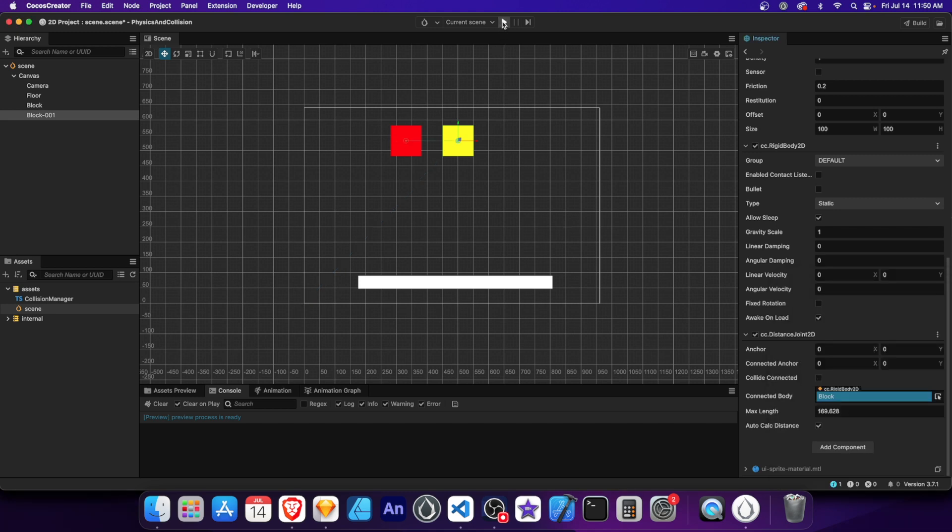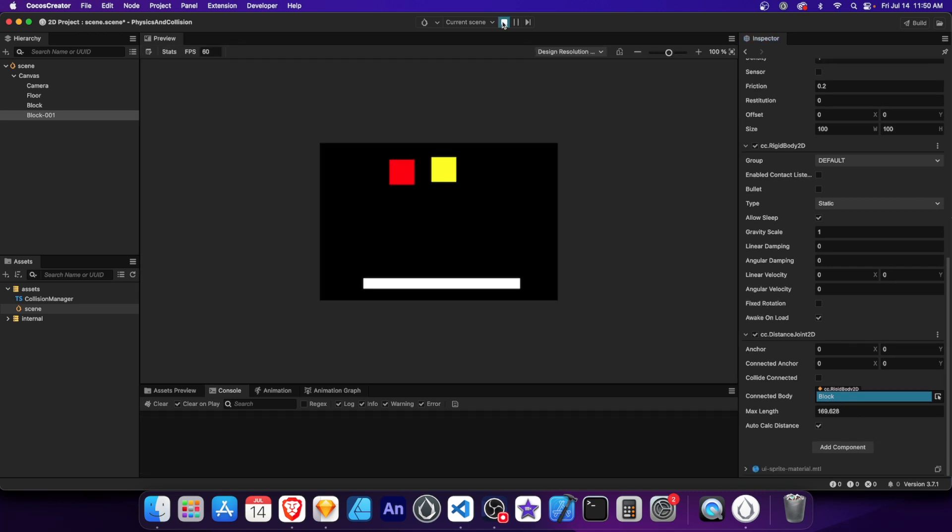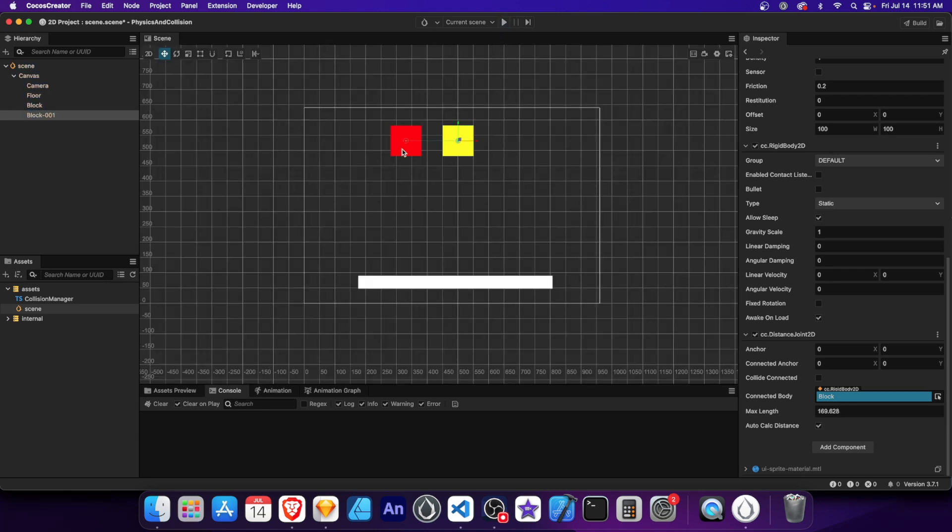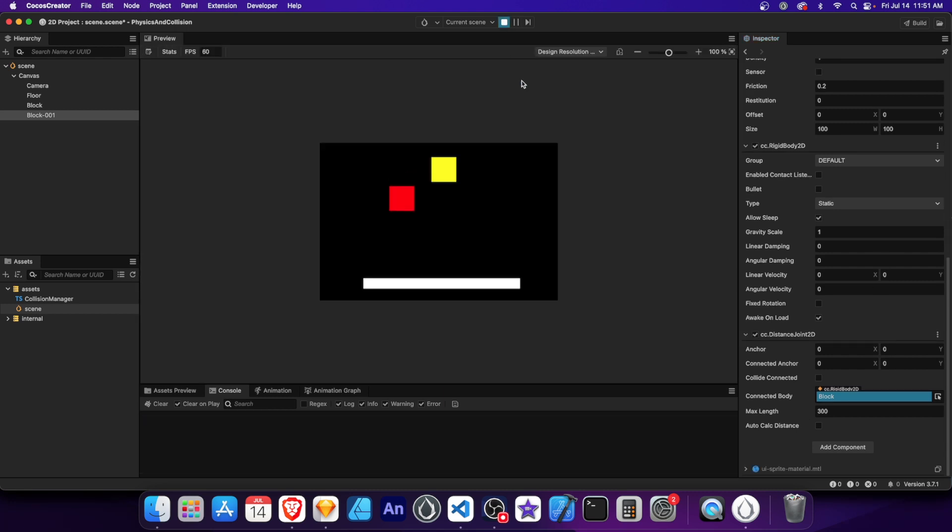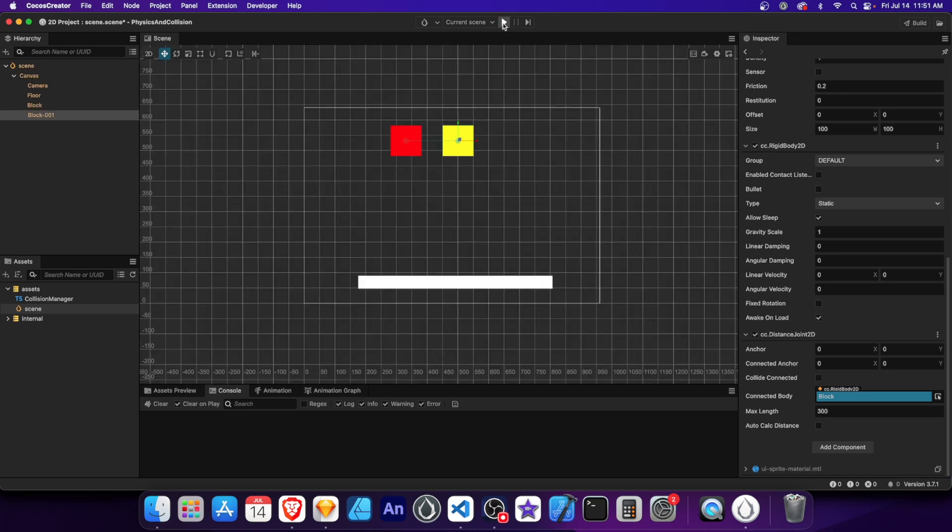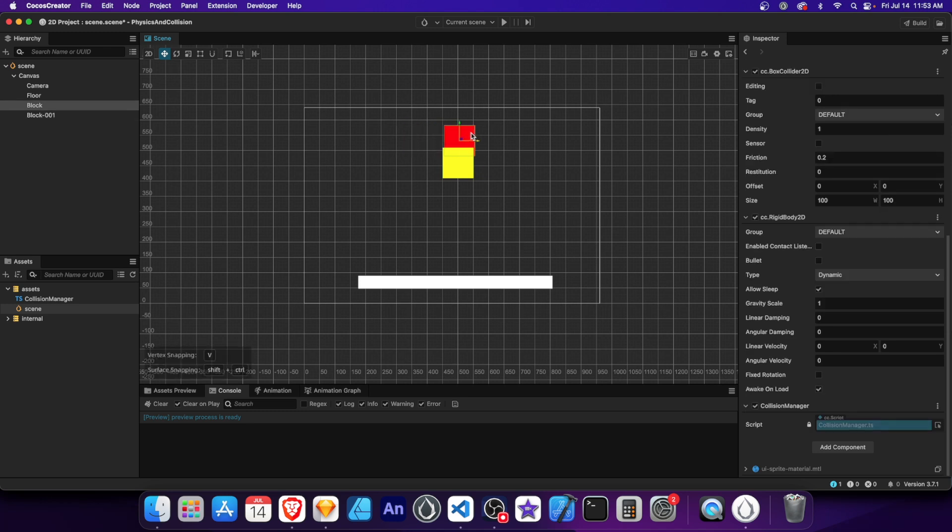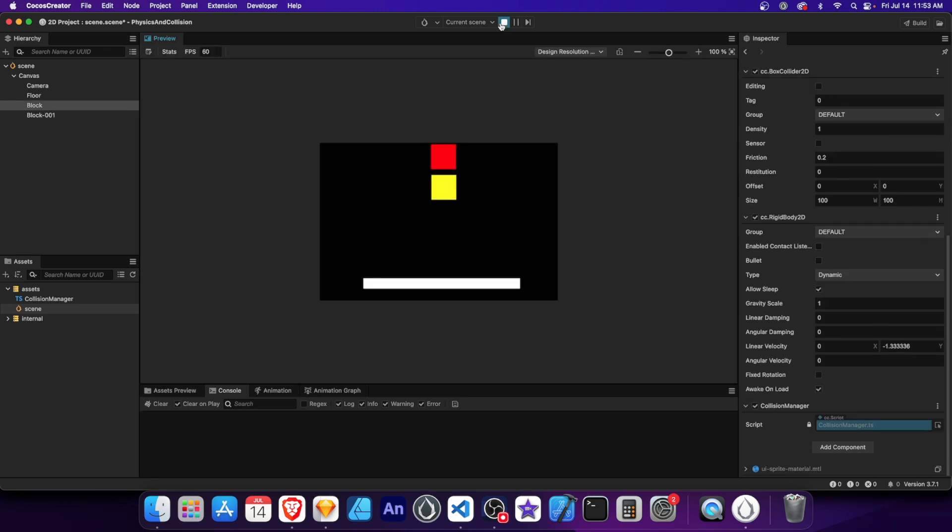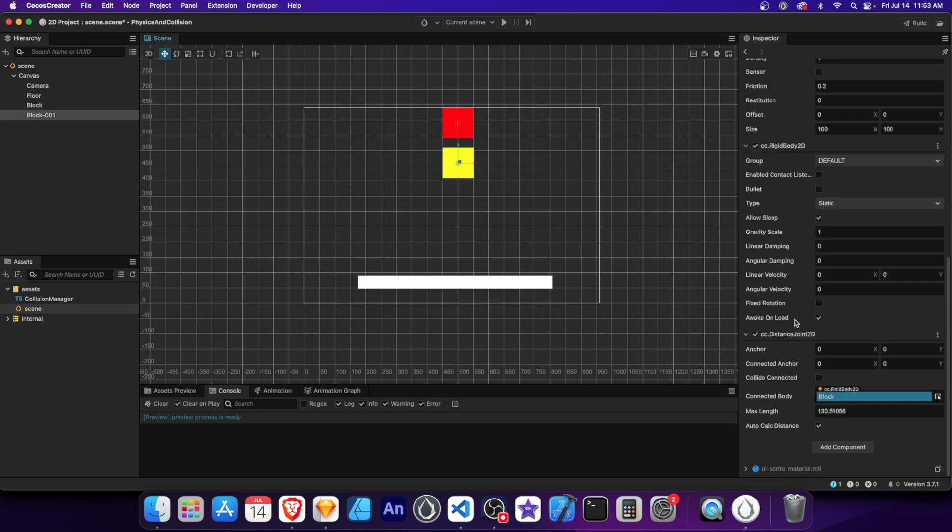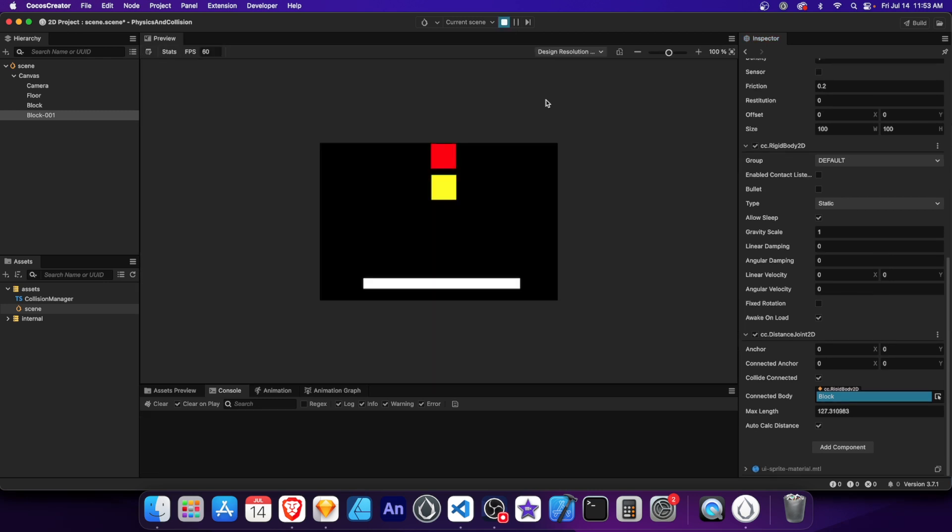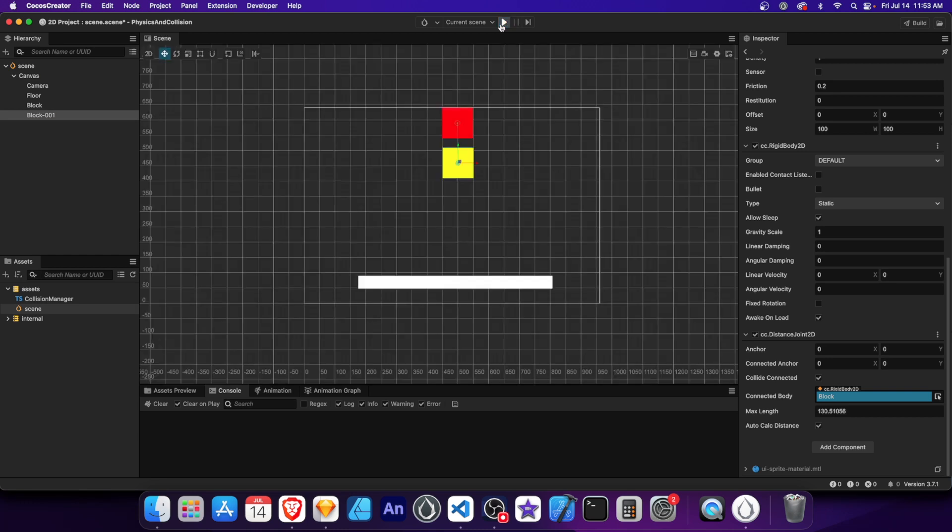Run the scene. And we can see that the red block is now swinging from the yellow block. By default, the auto-calc distance is checked, which automatically sets the distance between the connected bodies. Let's uncheck it and set the max length to 300. The red now has a little more slack from the yellow. Now let's place the red above the yellow. The red falls through the yellow because we haven't enabled a certain property. To enable physical contact between the connected bodies, we need to turn on Collide Connected in the yellow block. Now the joint objects can physically interact with each other.